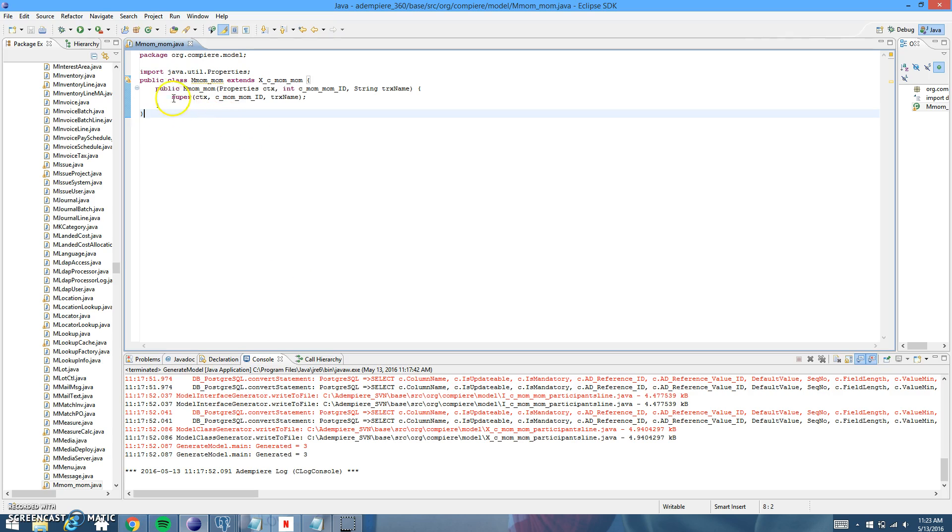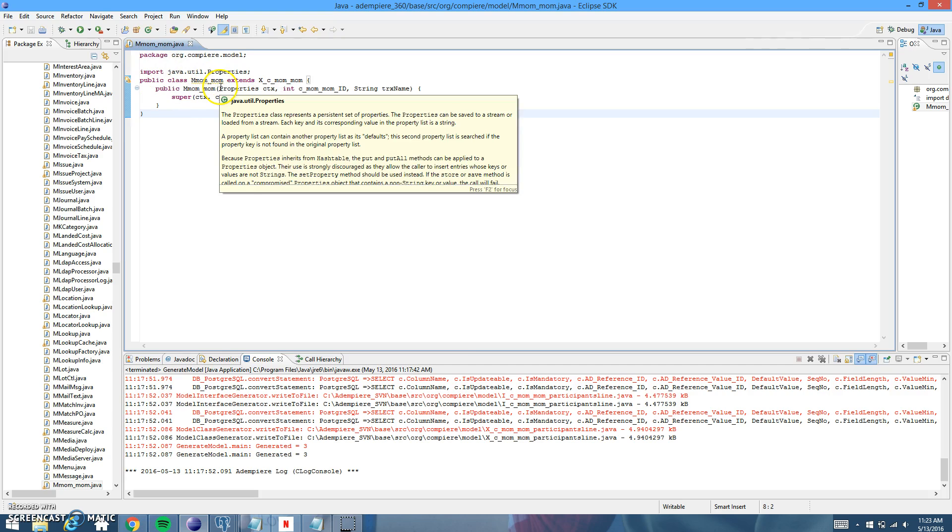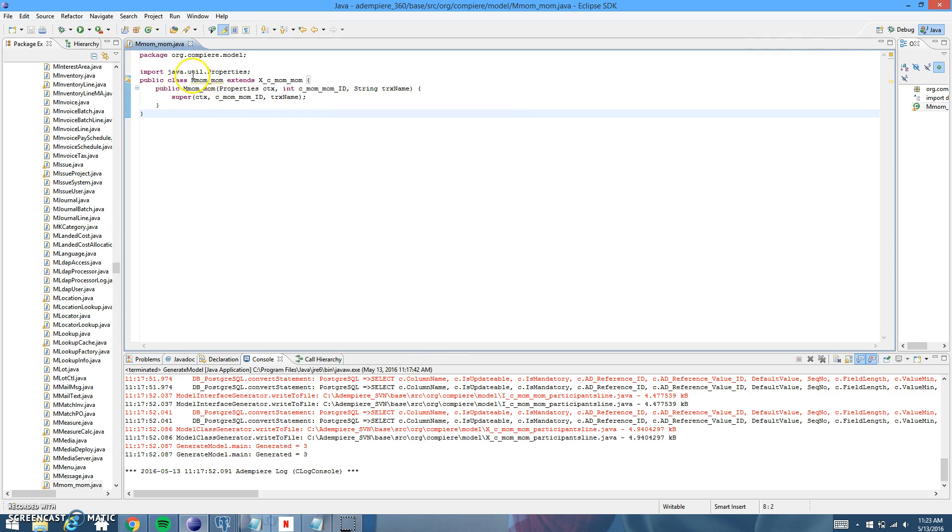And we'll copy and paste this code into the comments section or under the video. So just look out for this under this video and you should be able to copy and paste it. But just like I said, make sure that you change your names, your M mom, mom names to match yours. So thanks for watching and check back in with us later for more videos.